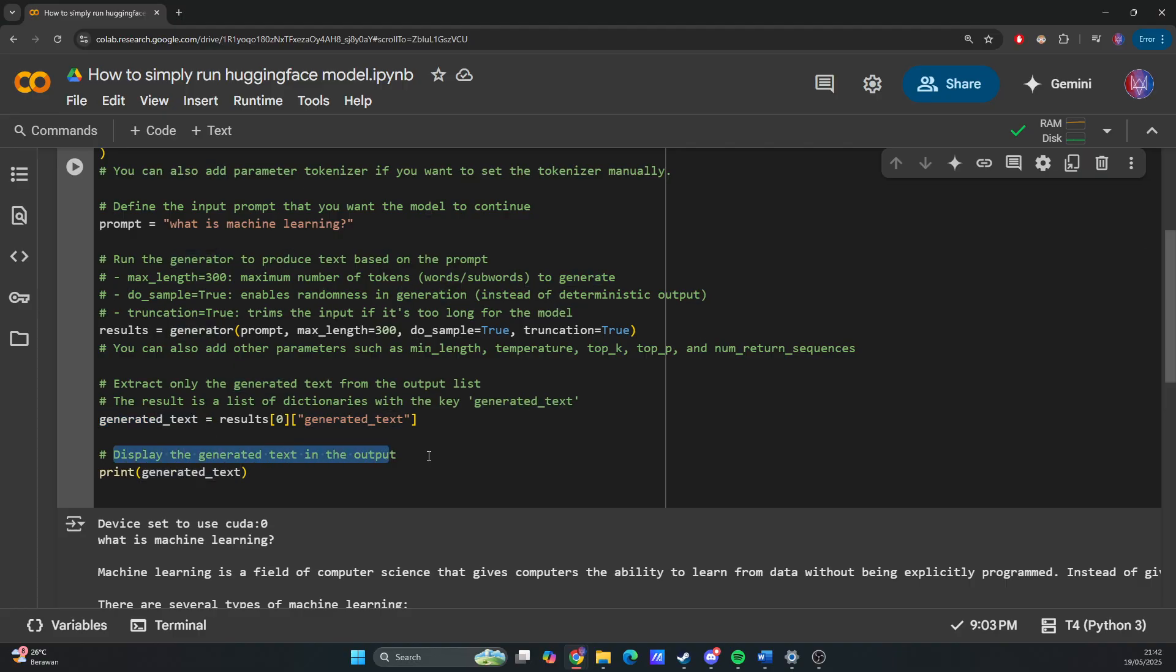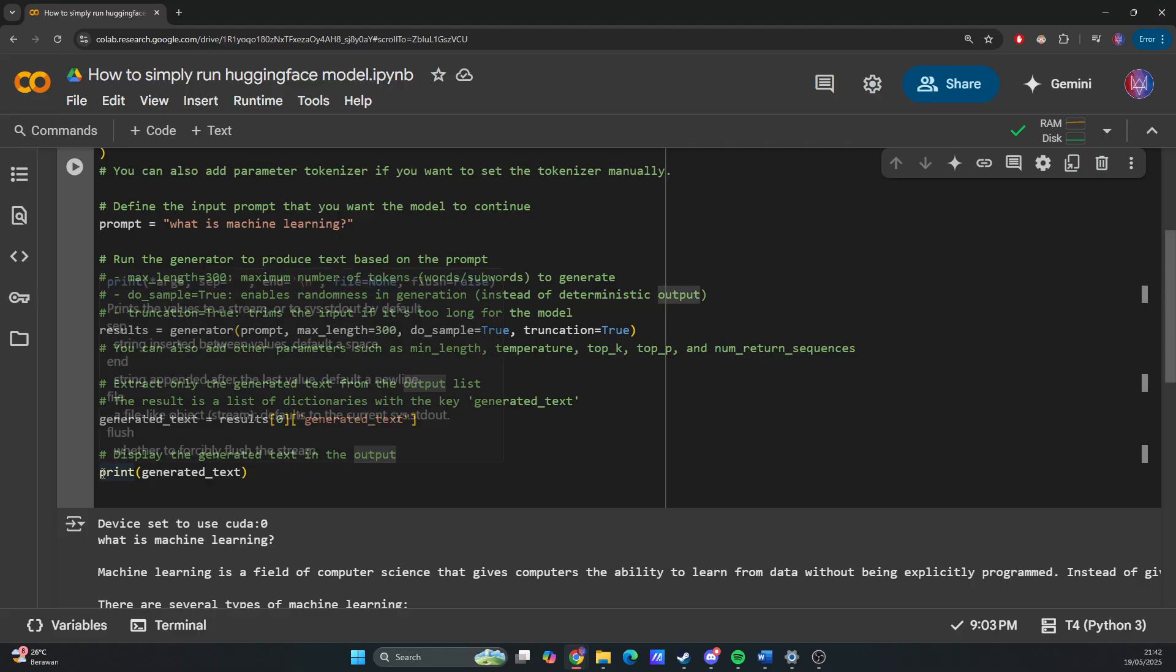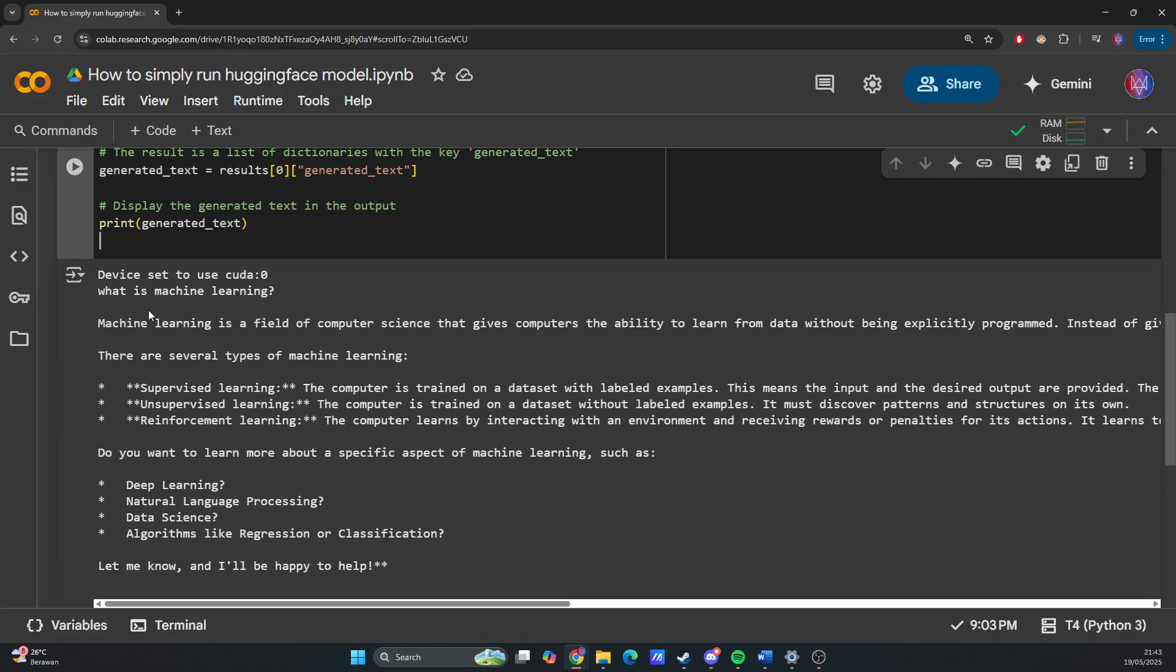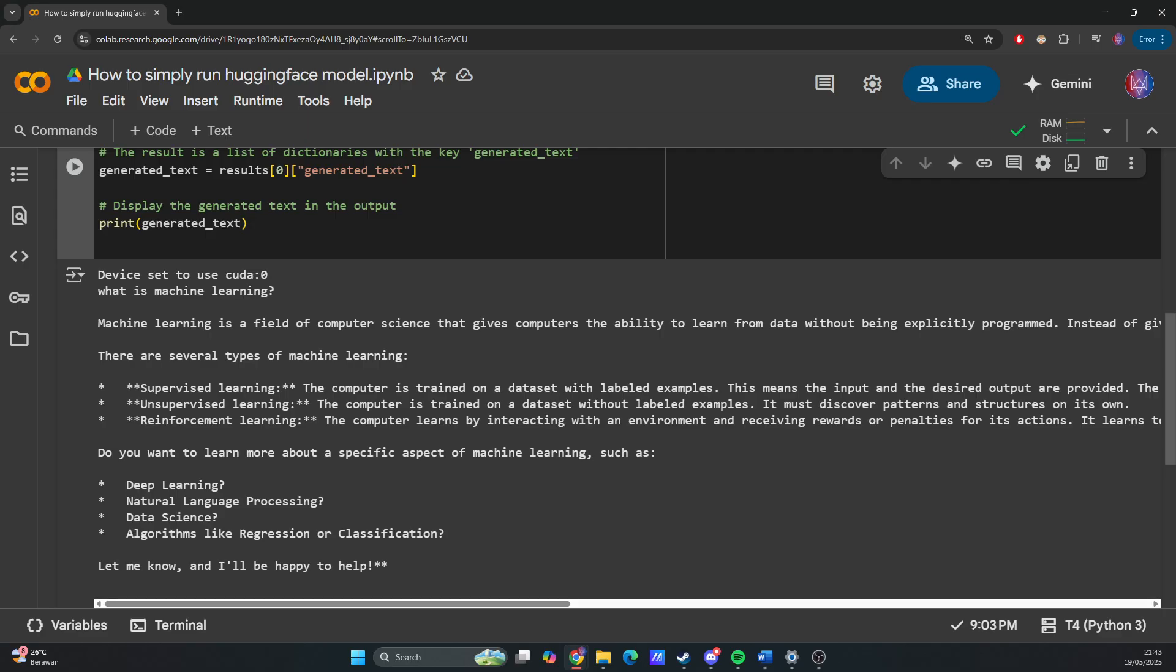Then we display the generated text in the output. Device set to use CUDA:0, so we use the GPU, and here is the result—this is the generated text. I think that's it for this video. Thank you very much.